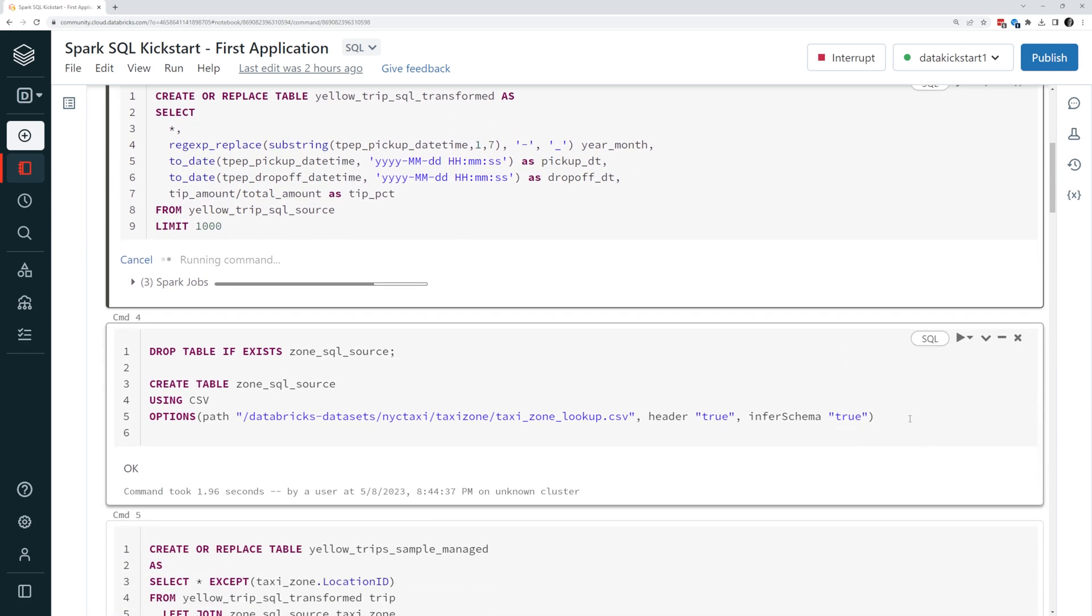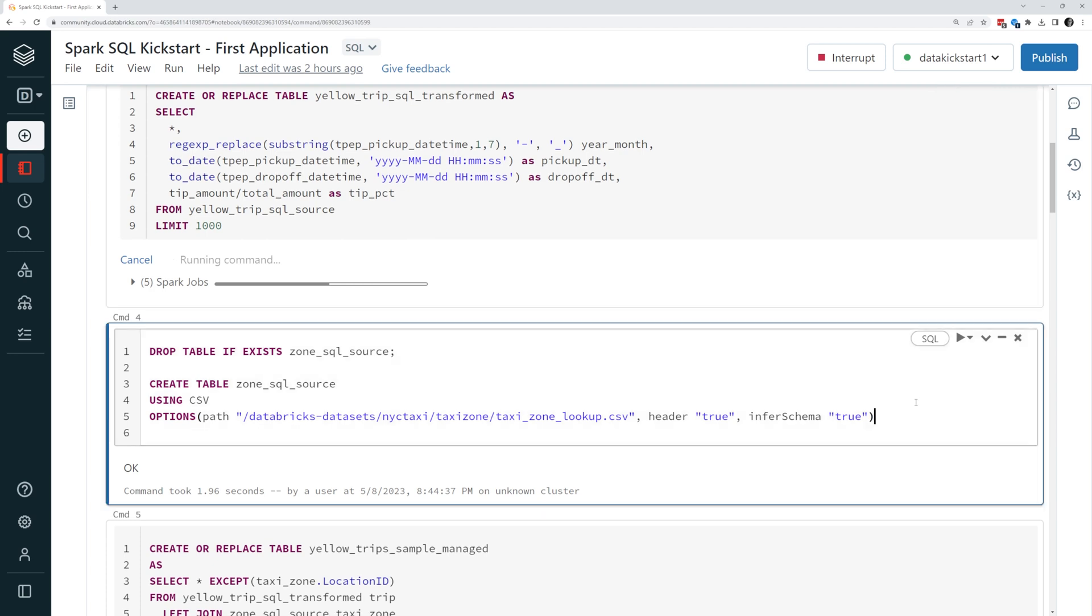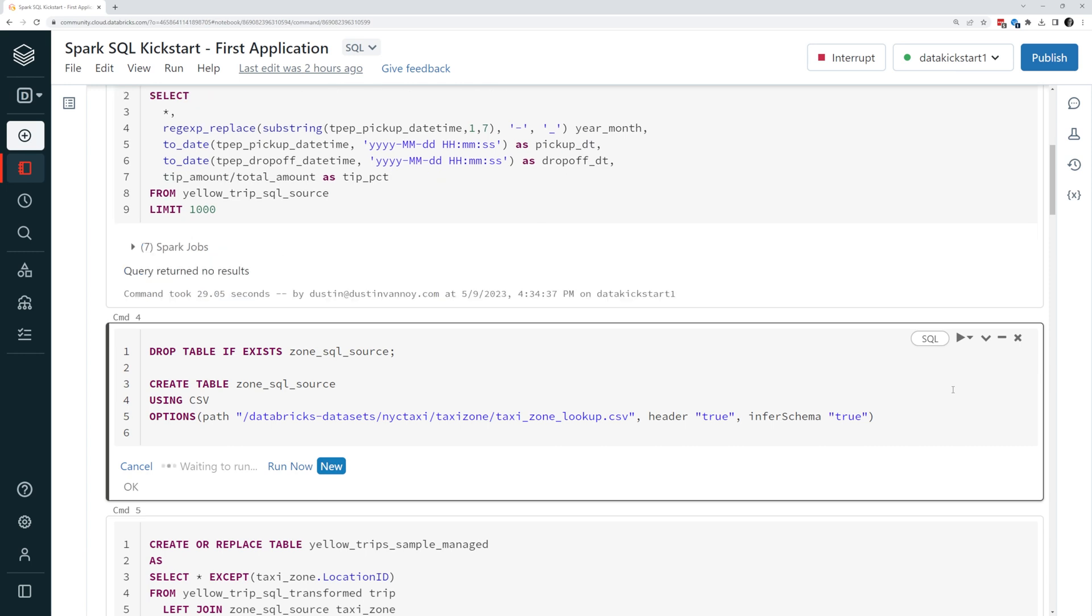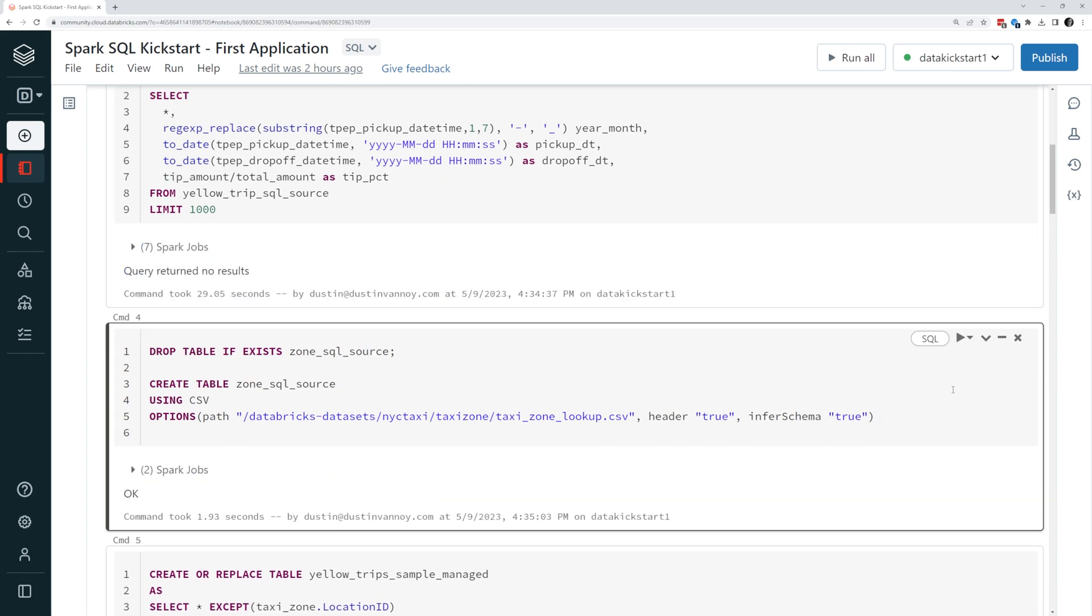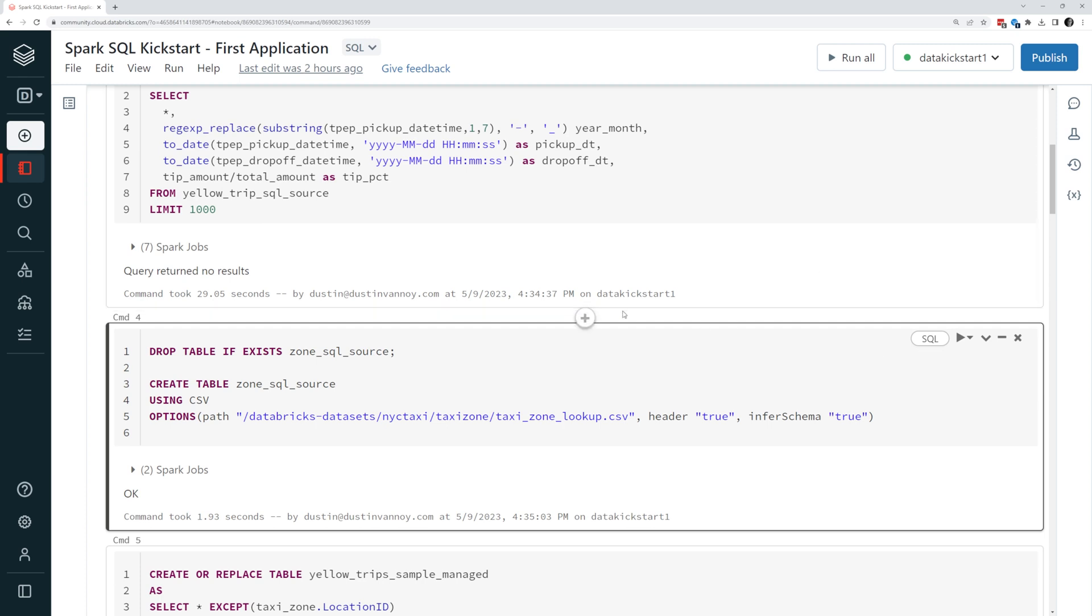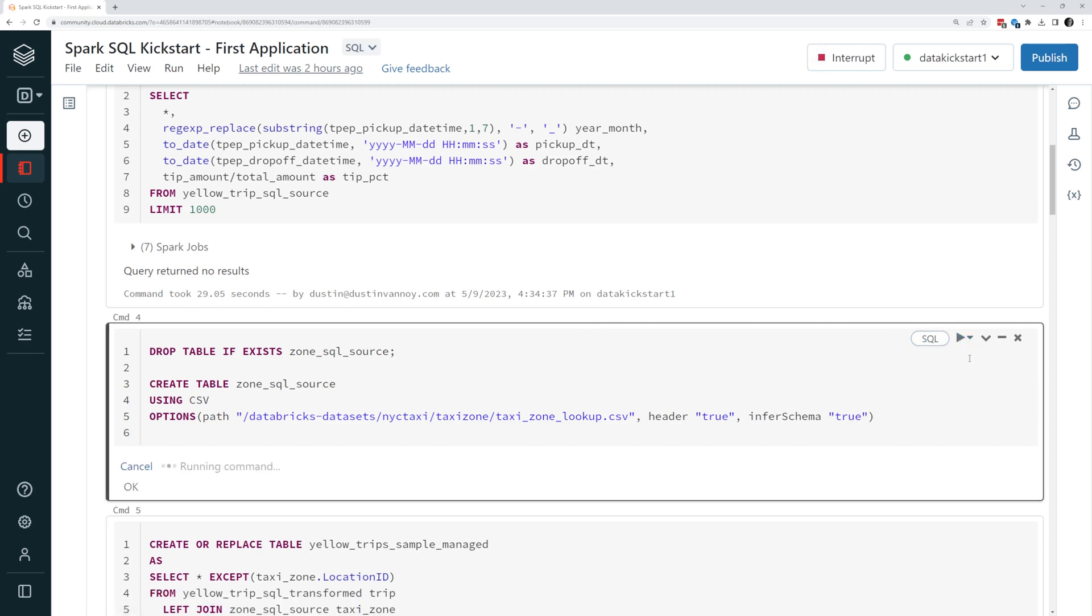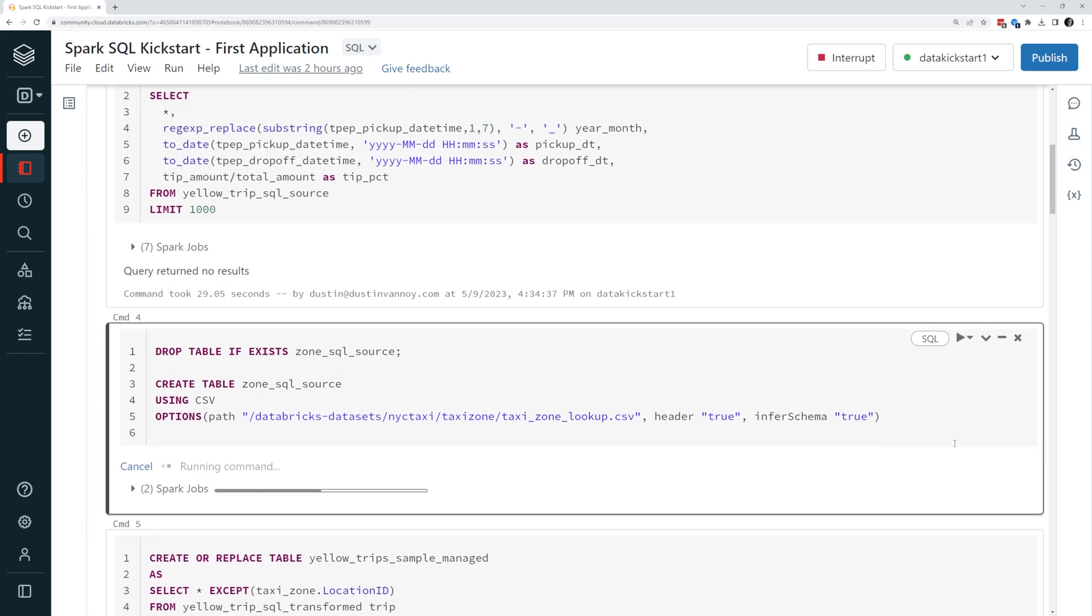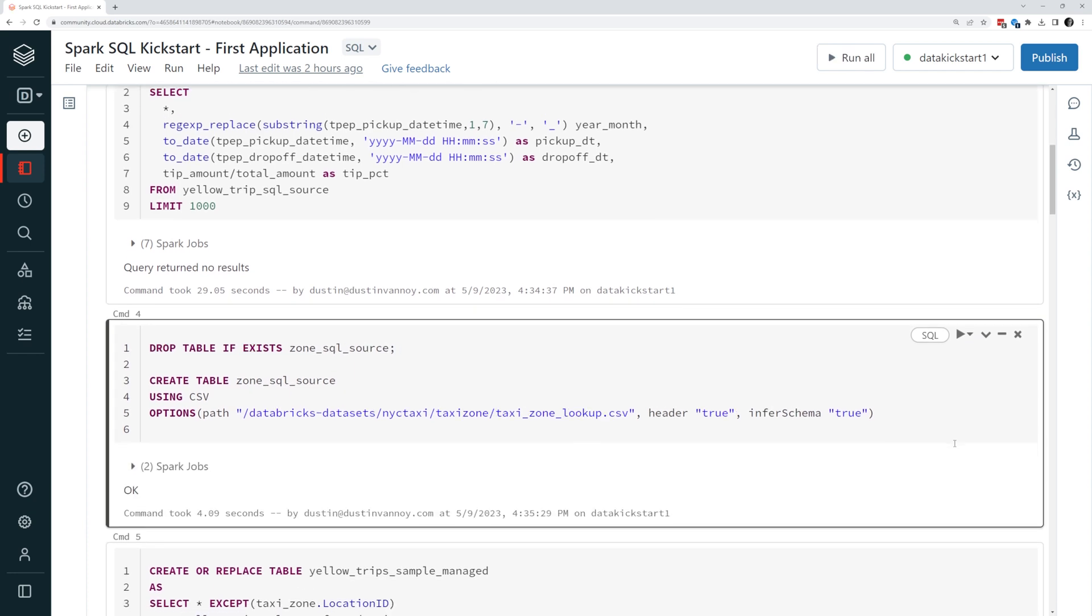The next step is to create a table called zone SQL source. In this case, I'm using CSV again, and I'm specifying options very similar to what I did for my first cell. This is going to be the taxi zone data, which is used when I do a join in a moment. And so it's basically going to say using the pickup location ID or the drop off location ID, depending on which way I want to go, join to this table and give me names of zones and information related to the location. I can see if I look back, I can see my last one took 30 seconds just to get 1000 records and save those in a delta table. Now I'm going to run this one, and it should be fairly quick to create that external table on top of zone SQL source.